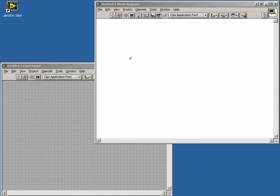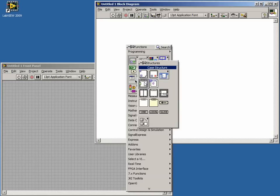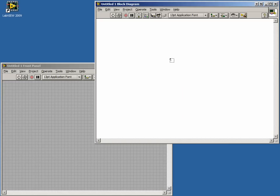We'll start off with our basic state machine architecture. First, place a case structure and drag a while loop over it.